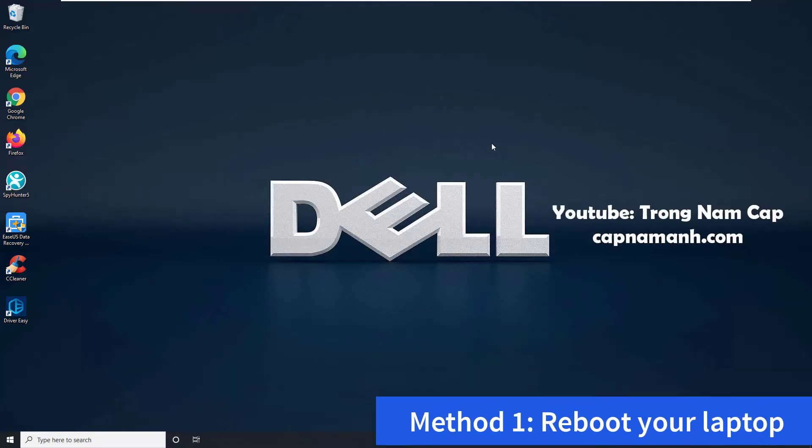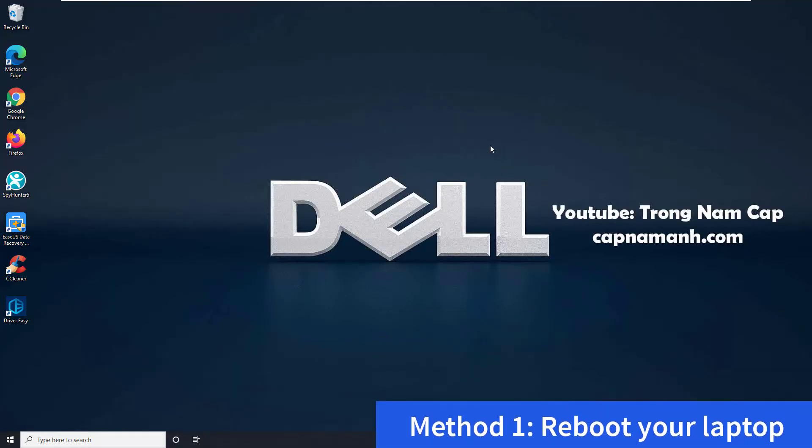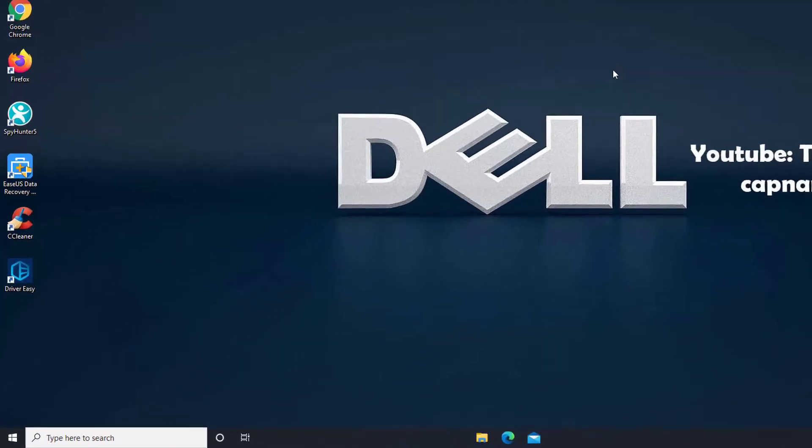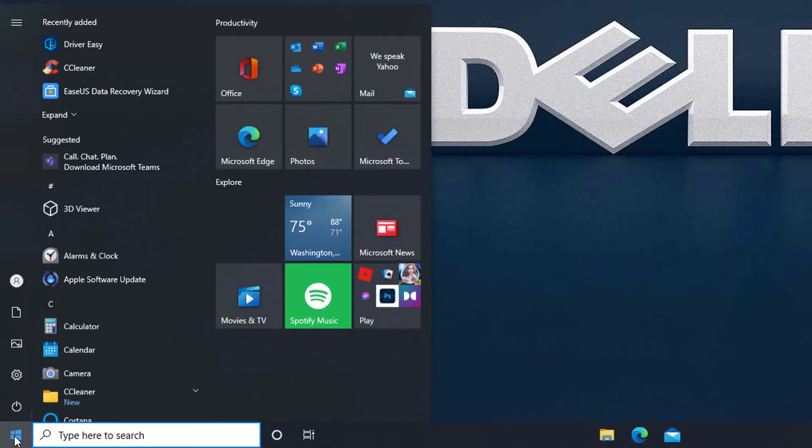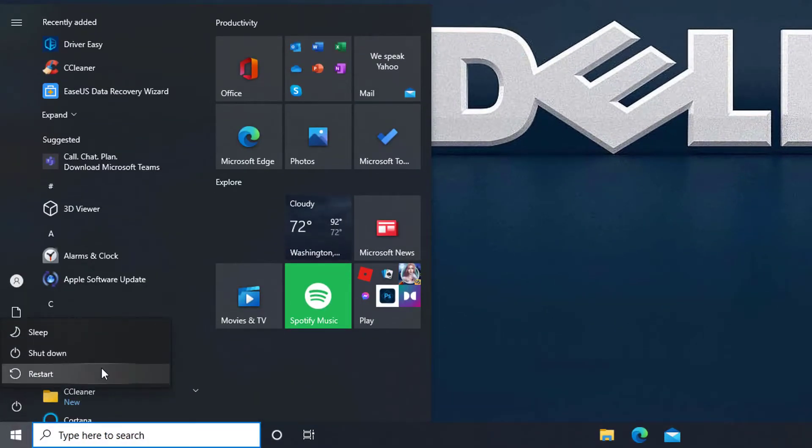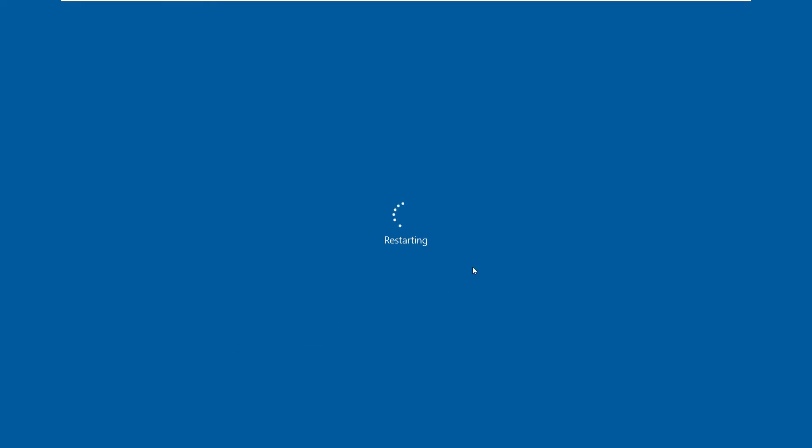Method 1: Reboot your laptop. The issue with your Dell laptop keyboard not working might be resolved by just restarting your computer. Rebooting your laptop is frequently useful in rapidly resolving some minor hardware issues. If the Dell keyboard is still not working after restarting the computer, you can proceed to the next method.